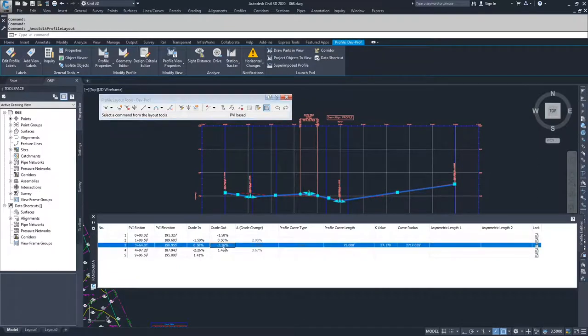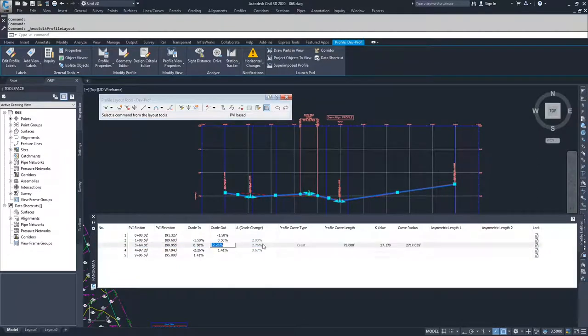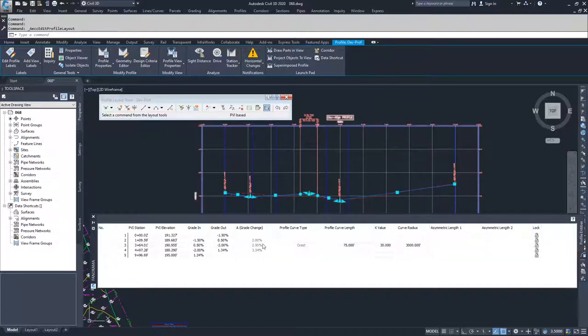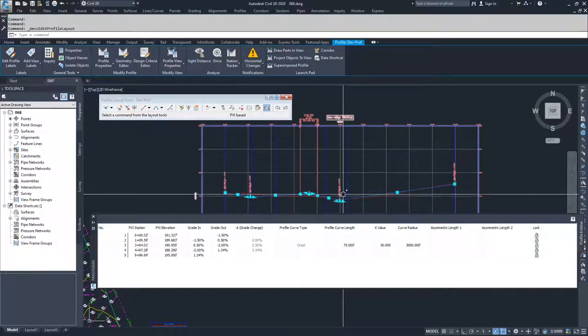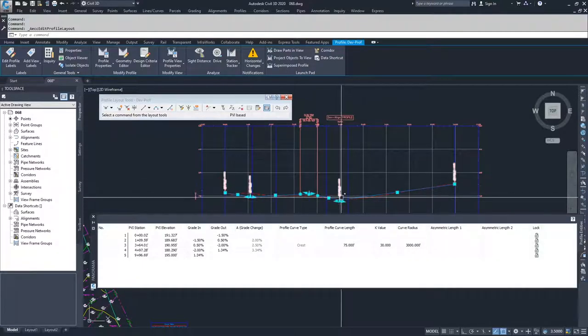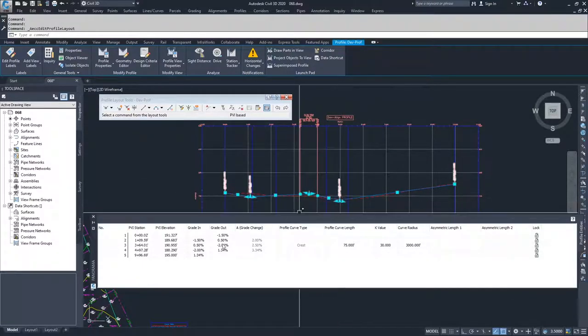2.26%. That might be a little steep. Maybe I want to shorten it up to negative 2%. So I'll put negative 2 in there and see how that affects my vertical intersection right here.